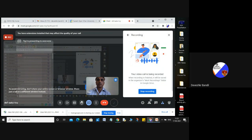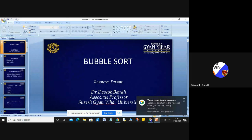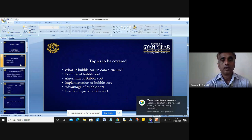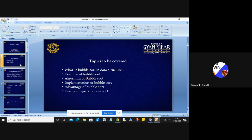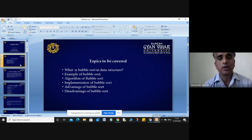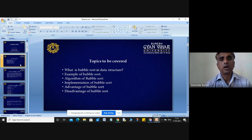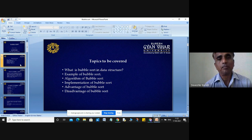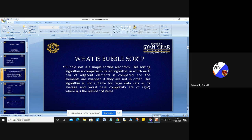Bubble sort is one of the most important sorting algorithms. In this lecture, I will cover: what is bubble sort in data structures, what is the example of bubble sort, what is the algorithm of bubble sort, how to implement bubble sort, and what are the advantages and disadvantages of bubble sort.